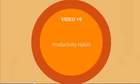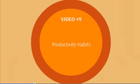Video number nine covers productivity habits. We want to make sure that before you finish this course, you have the right habits and can implement them into your life so they become part of your routine.